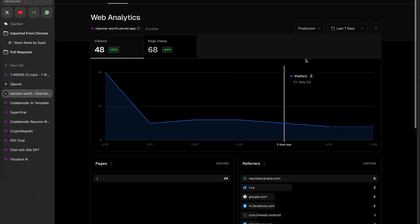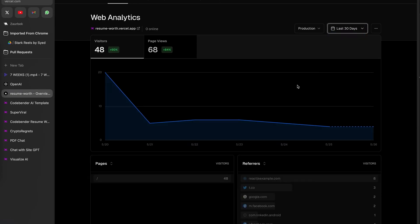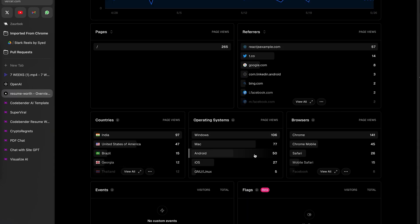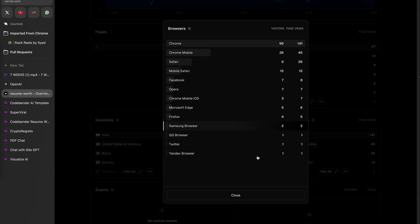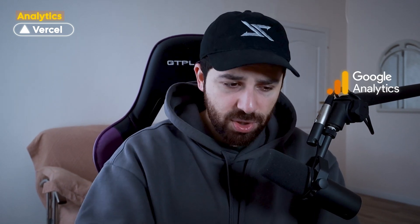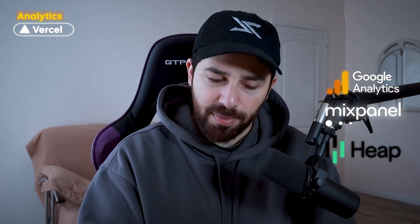The nice thing about using Vercel is that it also provides an analytics dashboard out of the box. You just install the Vercel analytics package and enable it on the dashboard — about two lines of code — and you get page views, number of visitors, which countries they're from, and which devices they use. It's basic analytics, but enough for my projects right now. If you want something more advanced, you can set up Google Analytics, Mixpanel, or Heap.